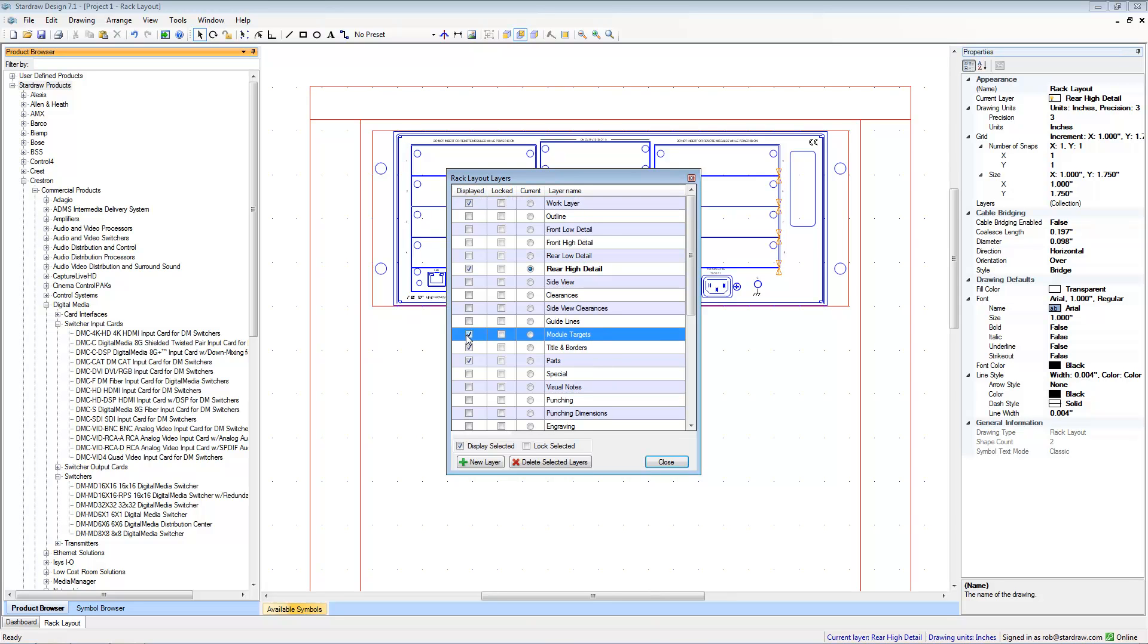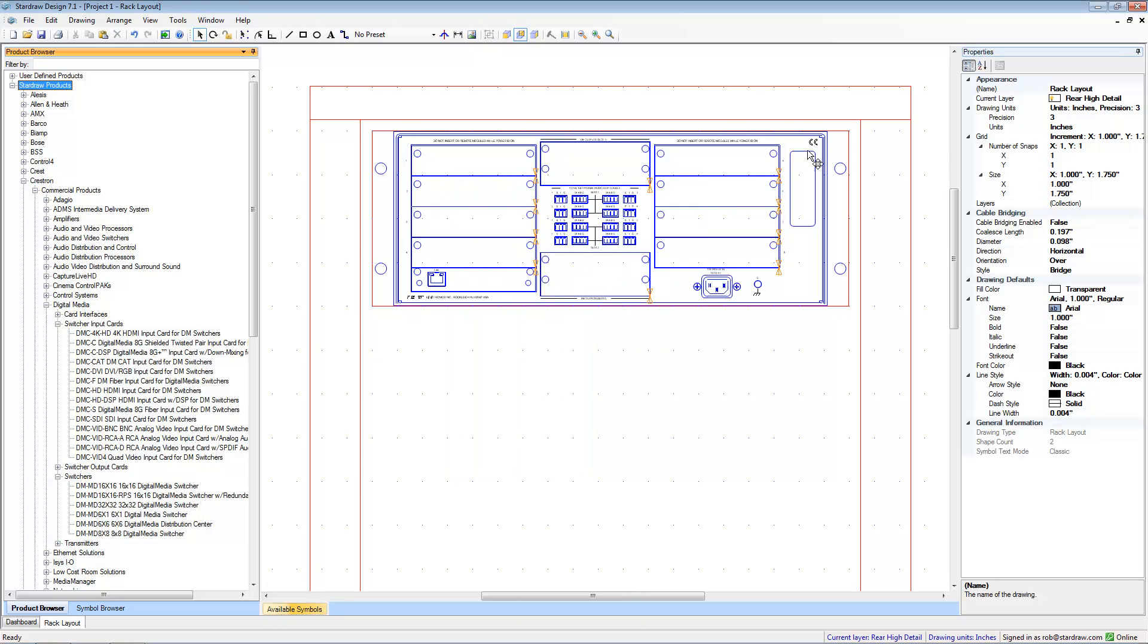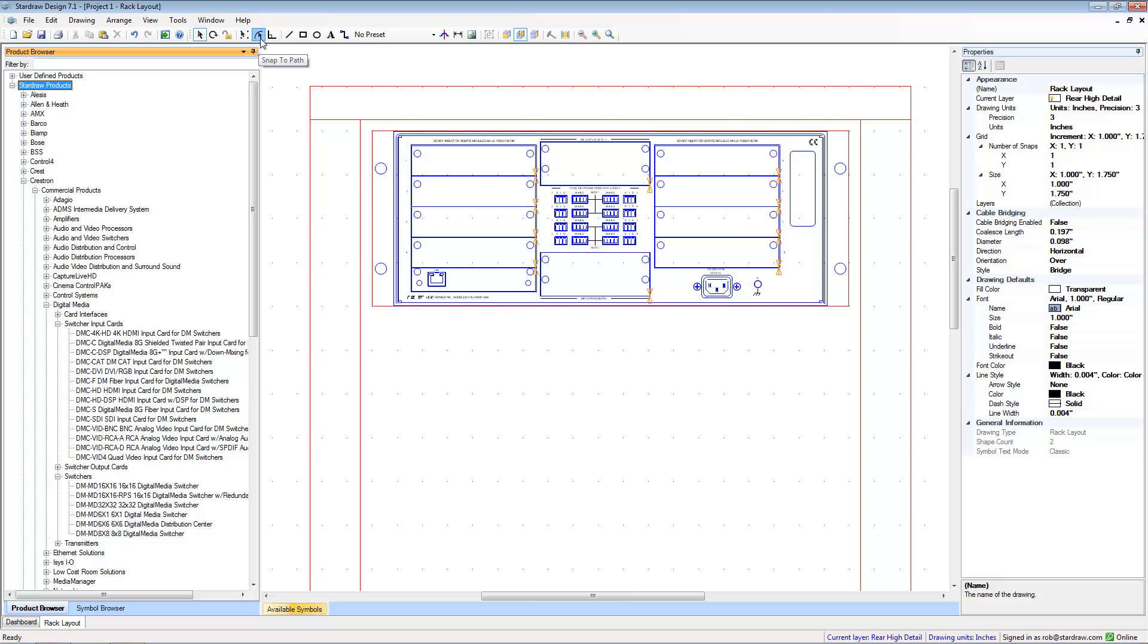Turn that layer on and you can see these red module targets or bow ties as we sometimes call them. And these indicate the insertion point for the input cards and the output cards. The final thing we need to remember is to turn on the snap to path modifier. This allows the cursor to snap to the midpoint of the module target.